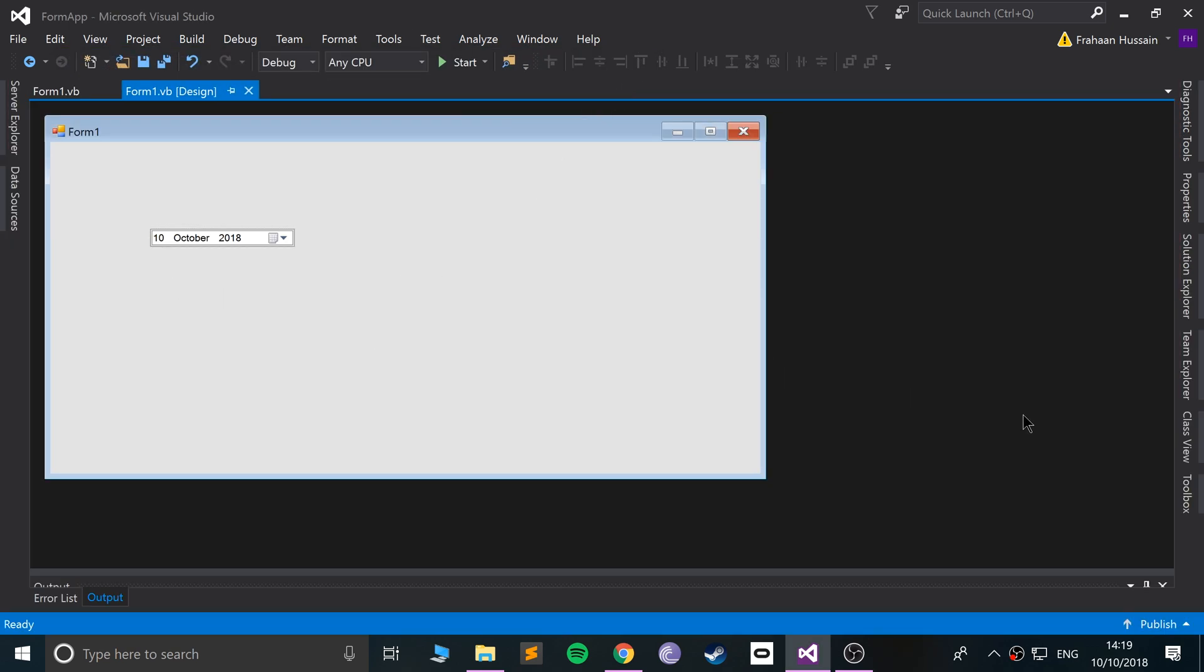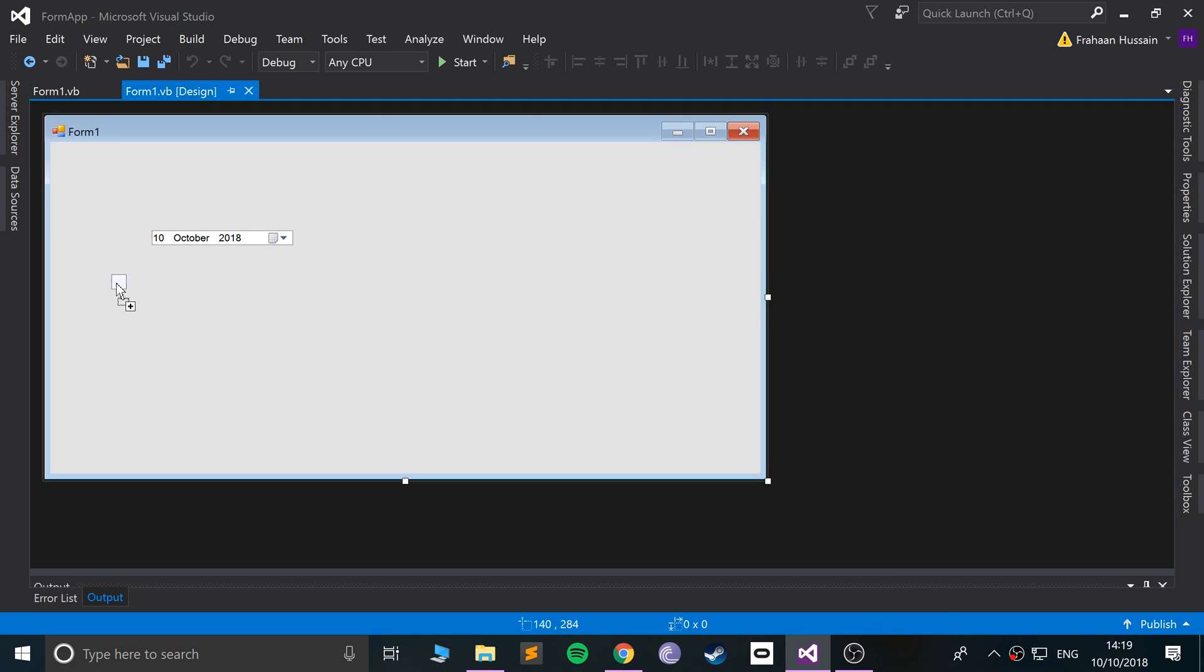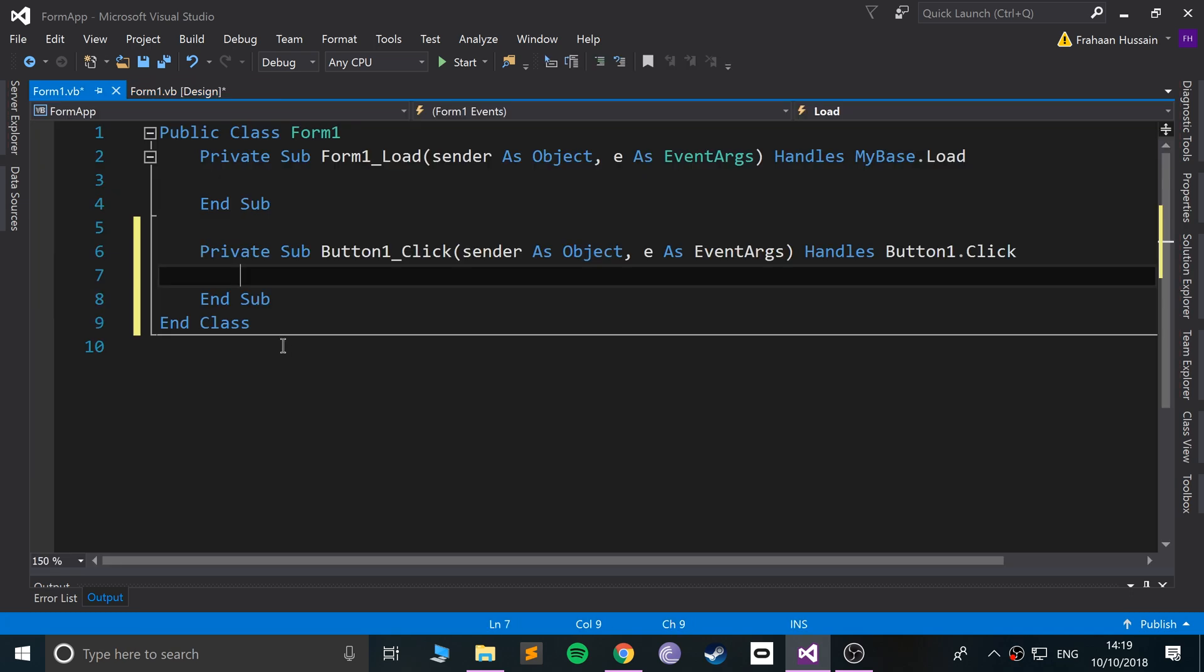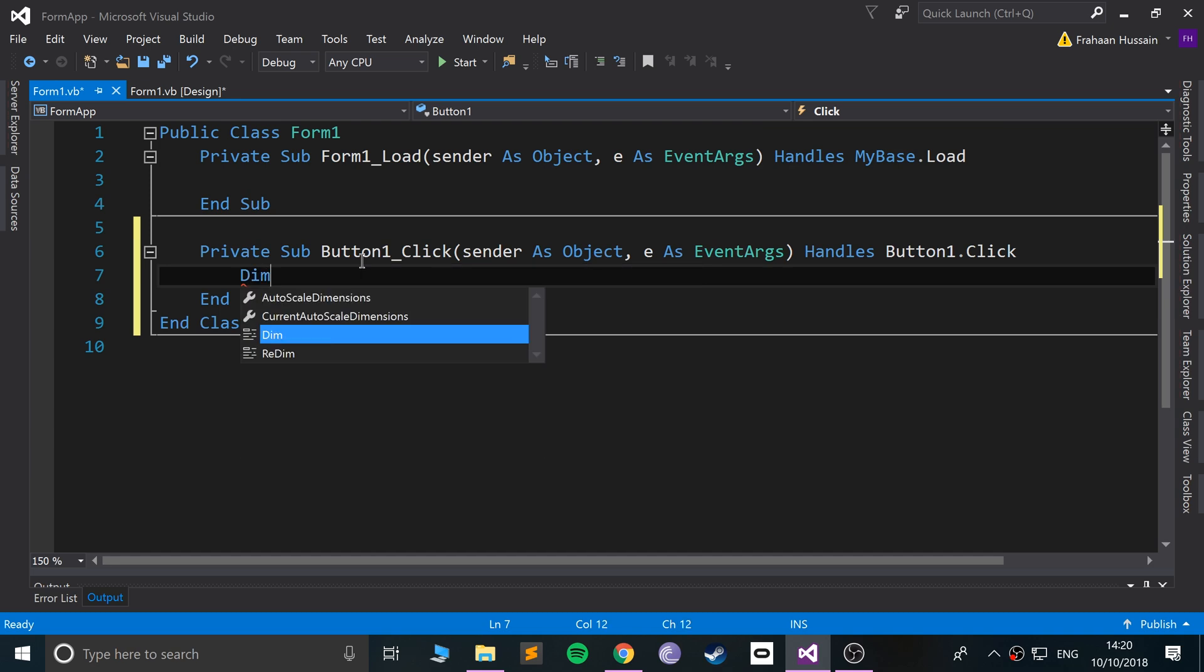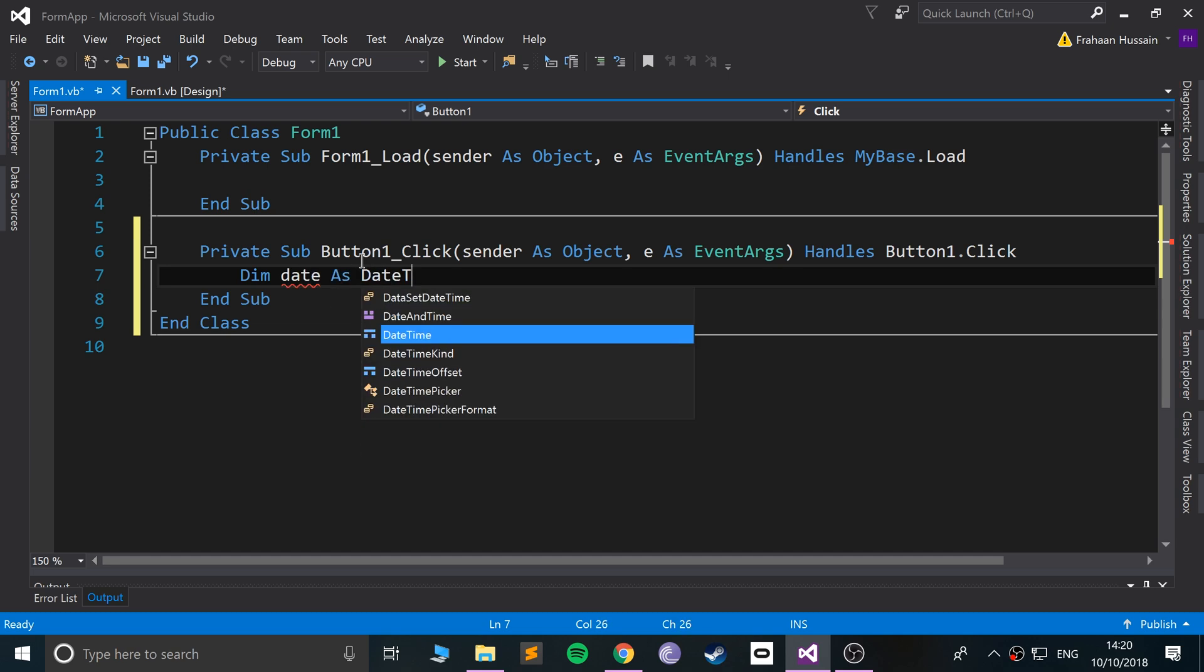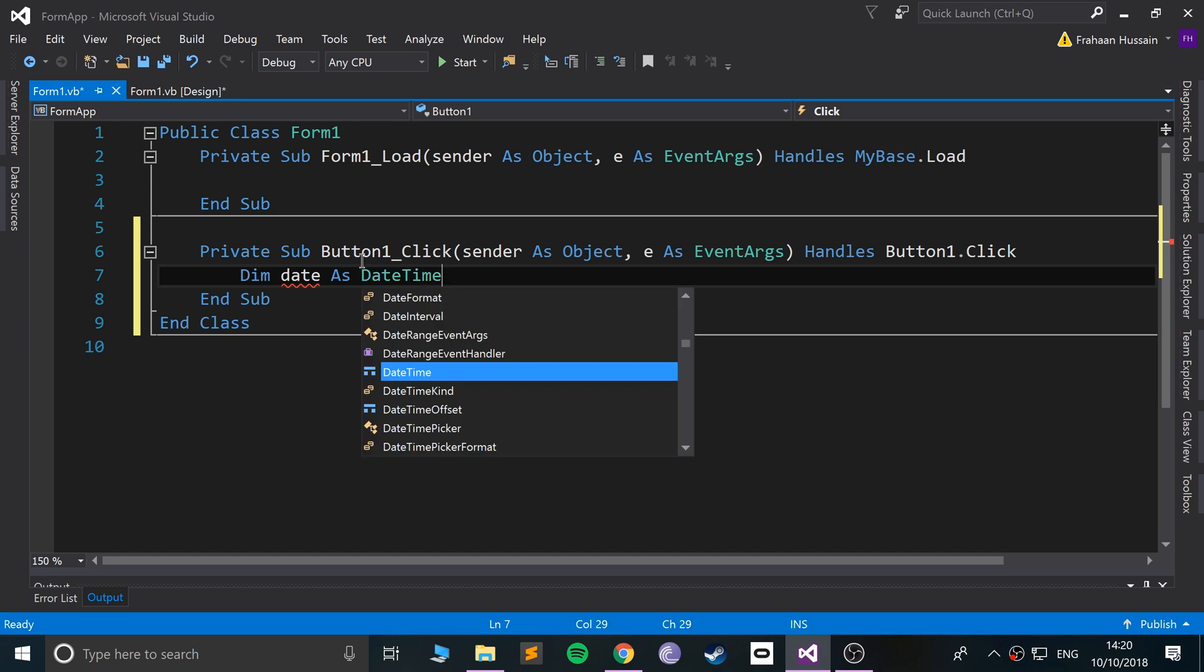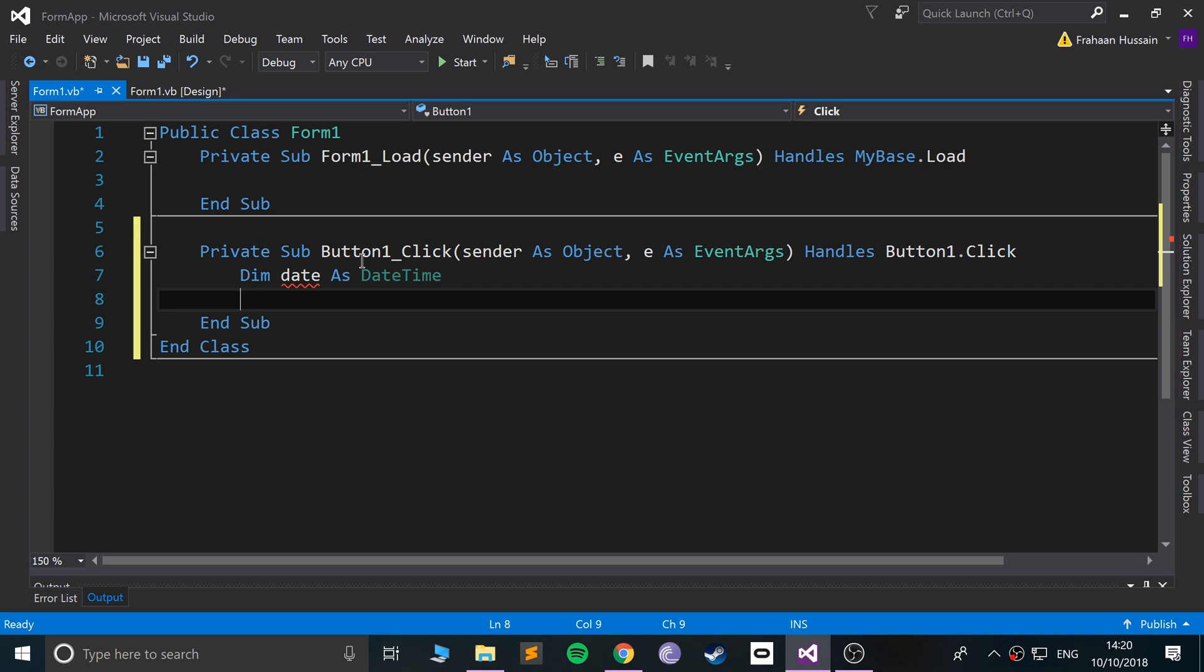You will actually add a button. I'll add a button right here, I'll make it pretty big. So when that button is clicked, we will actually get the content. So we'll just do dim date as DateTime. That is what the value will return.